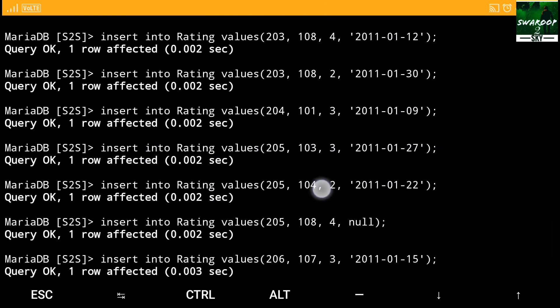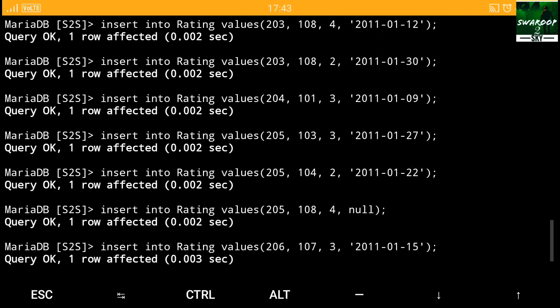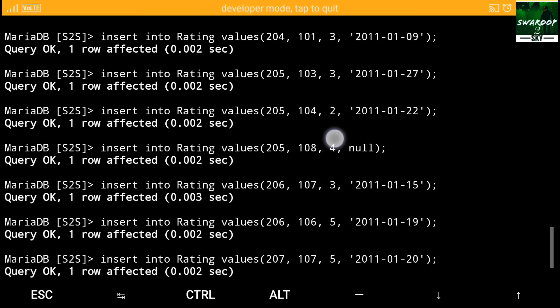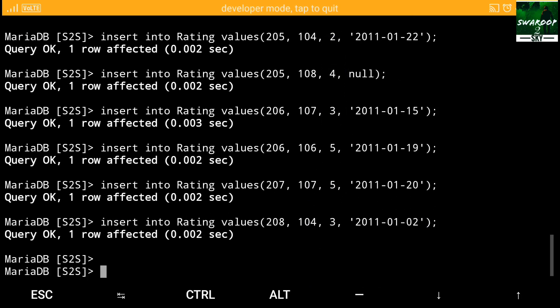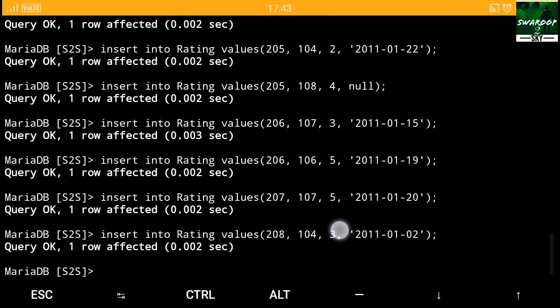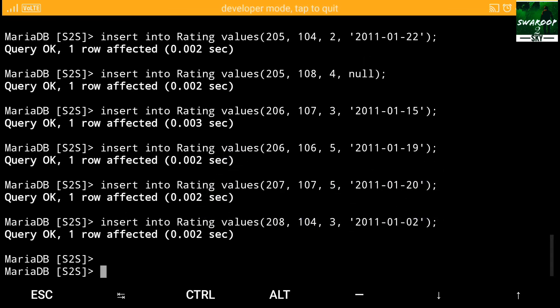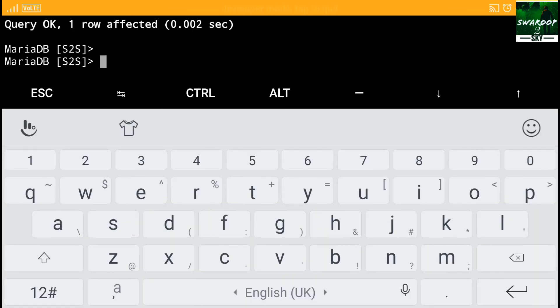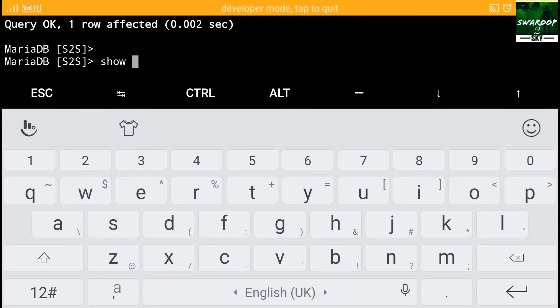You can also see how to determine the table using DESC or describe your table name. Using this, your table name will be described and you can easily see how to get that data or how to insert data into it. So we have successfully inserted all three tables values.